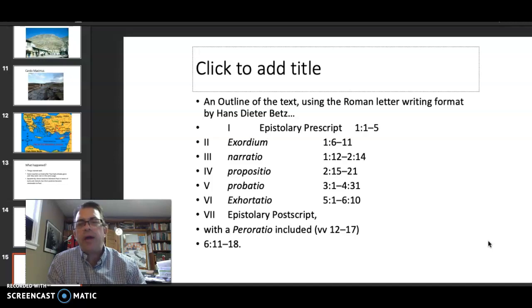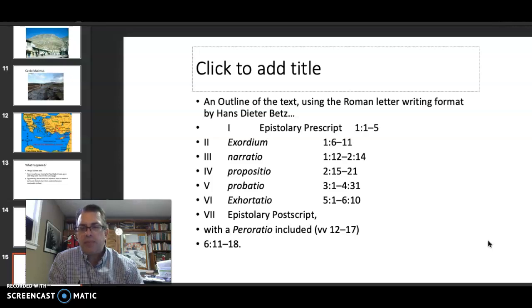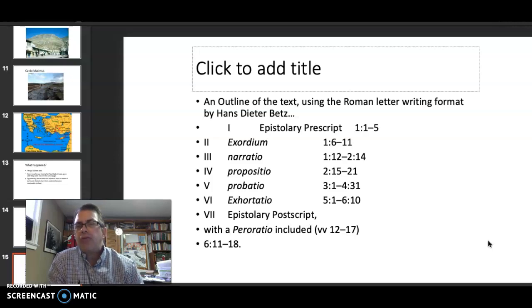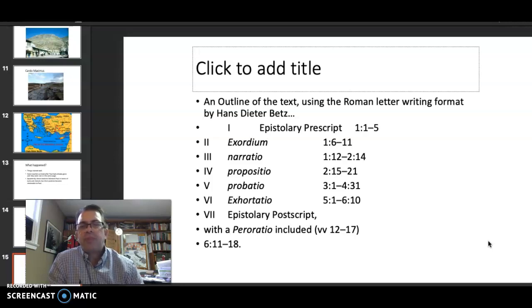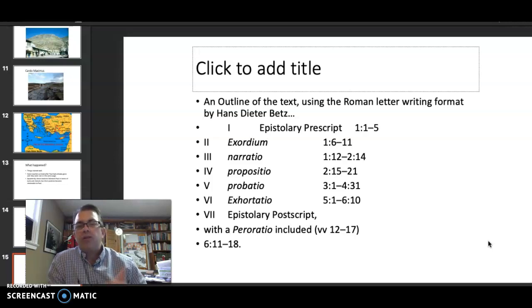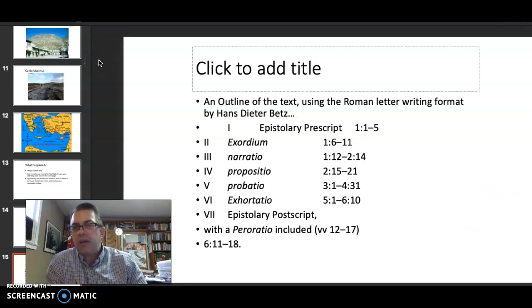Another outline used by Hans Dieter Betz in his commentary in the Hermeneia series uses aspects of Roman rhetoric: the epistolary prescript, introduction, exordium, the narratio — a little autobiographical story about Paul — then the propositio, the argument itself, the exhortation, and the epistolary postscript. That's a little walk-down overview. We're going to go into the text in a little more depth in the next video. Let me know what you learned.